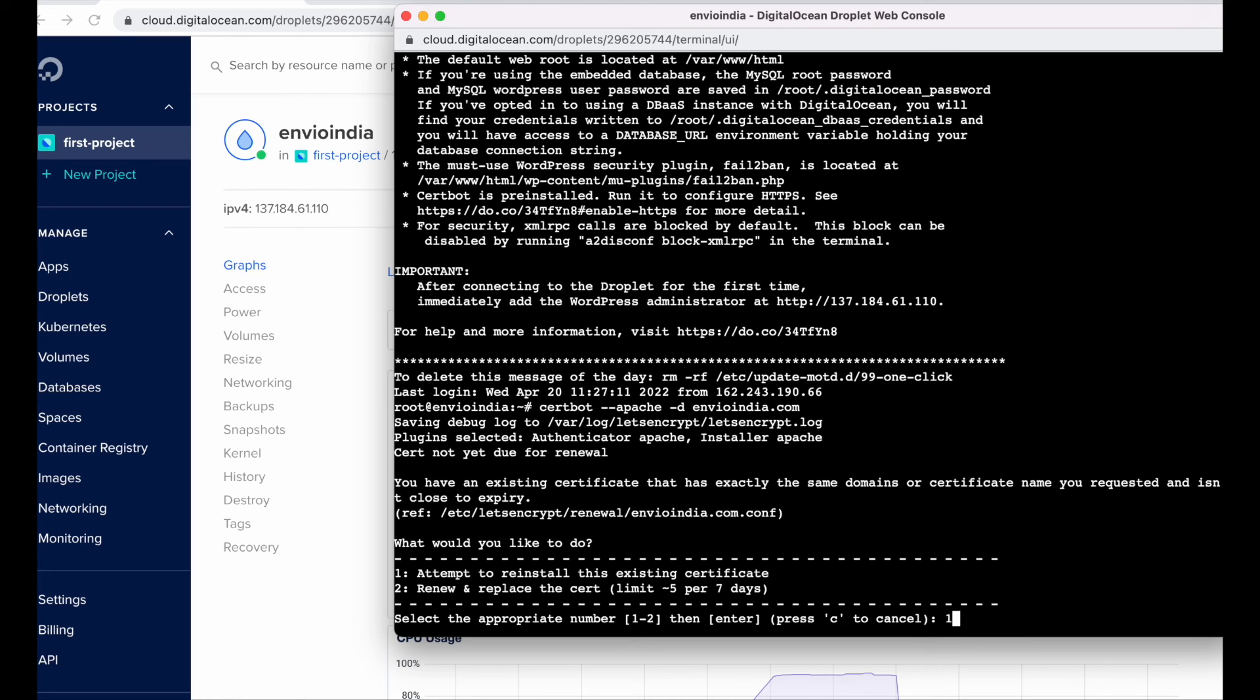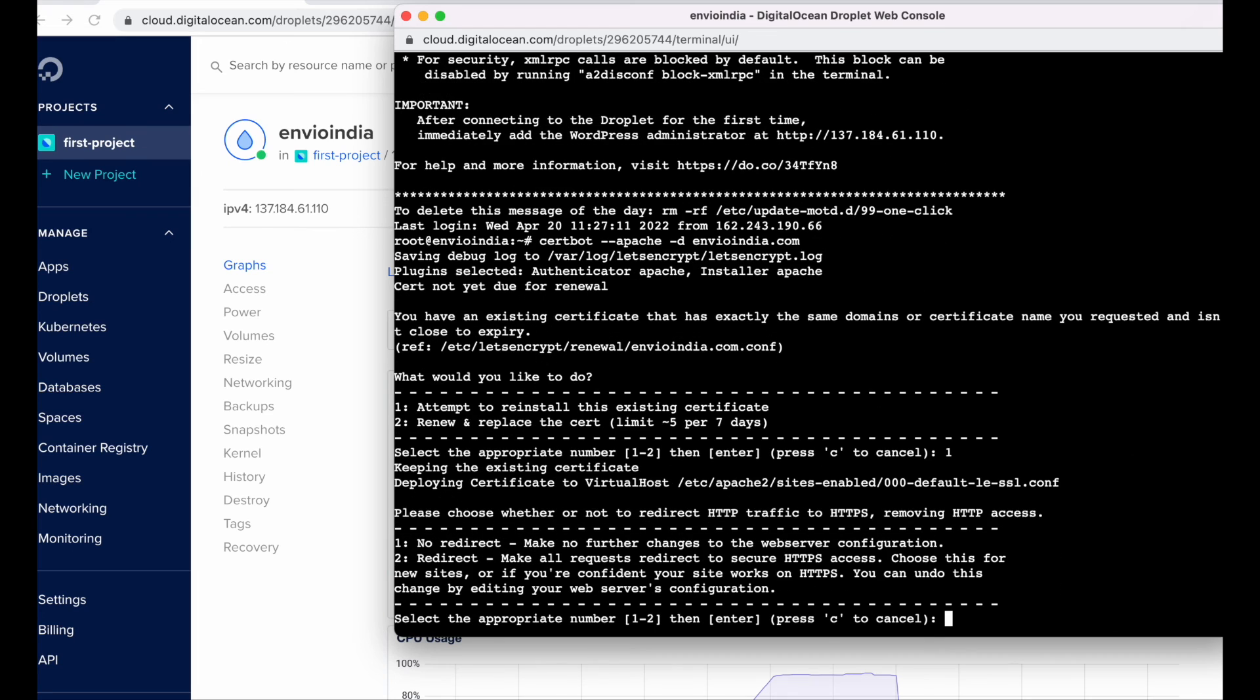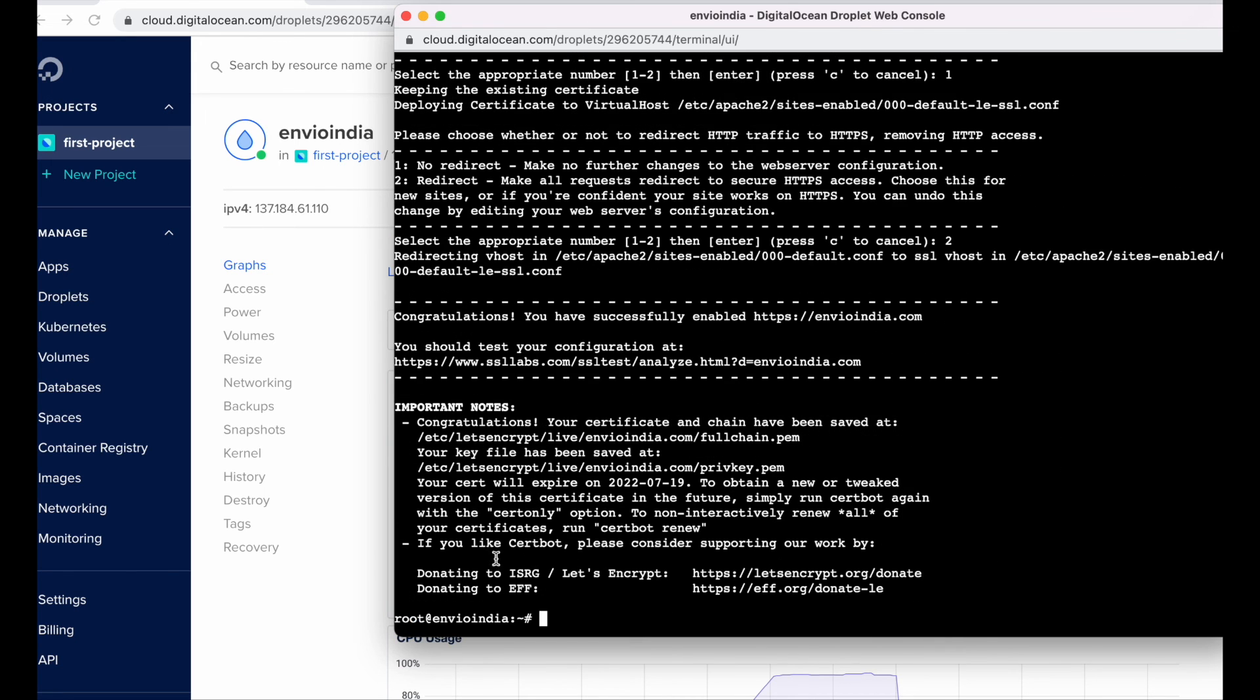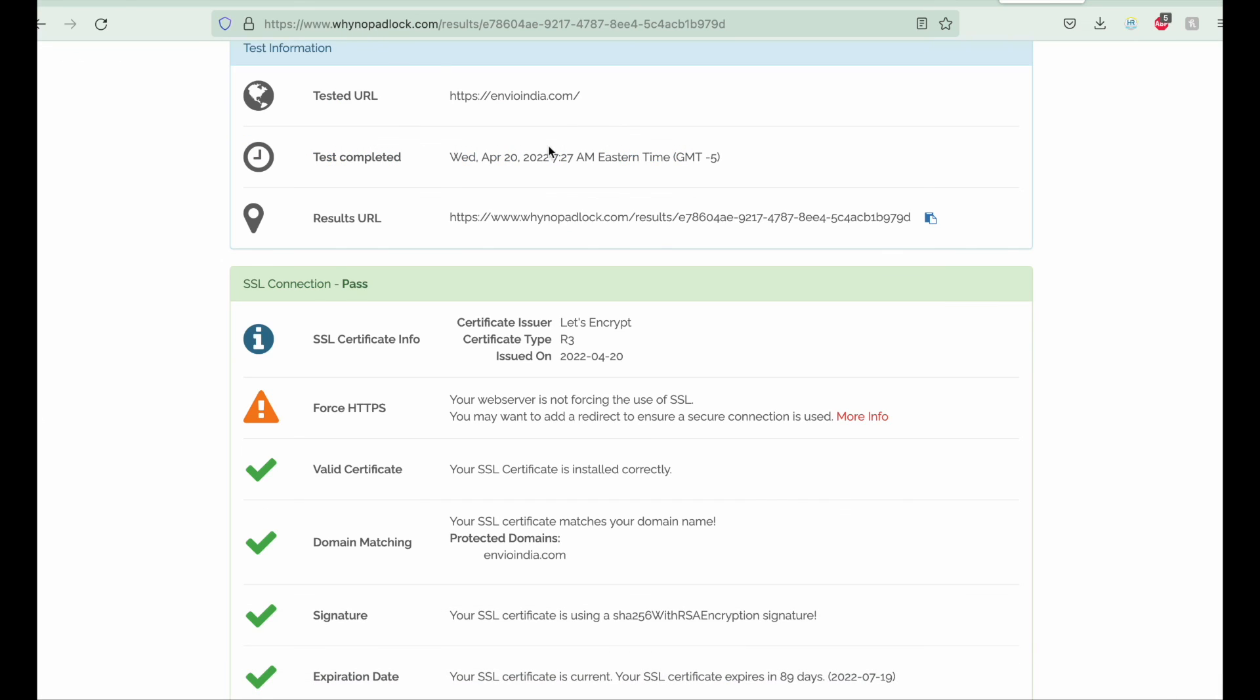Not search console, it's droplet console, okay. So it will ask us to enable the redirect, no redirect or press 2 for redirect, okay. So let me enter the 2, yes. And it's successfully, congratulations you have enabled HTTP redirect for this domain name. So let's just check it on the vynopadlog.com.